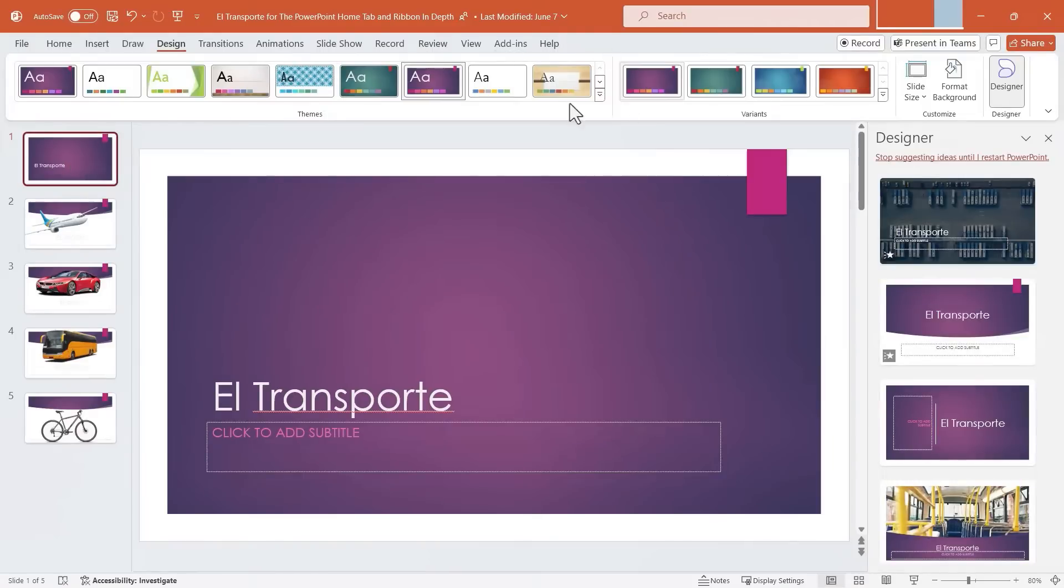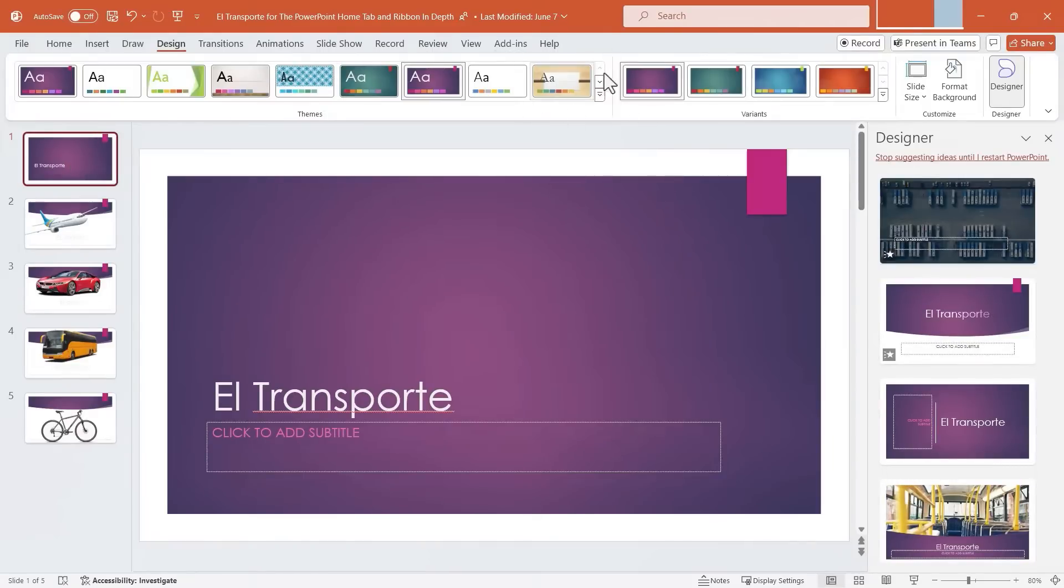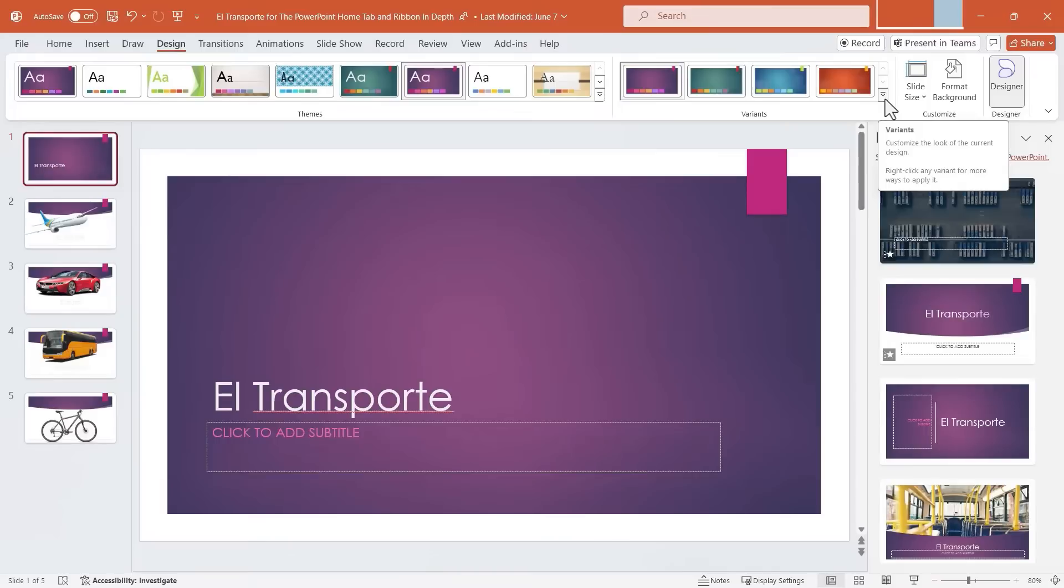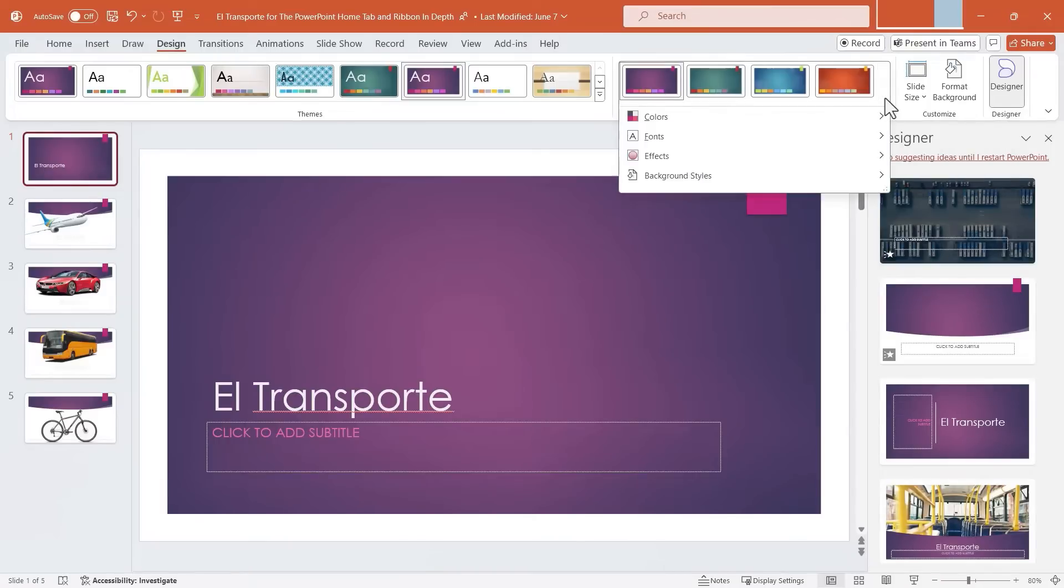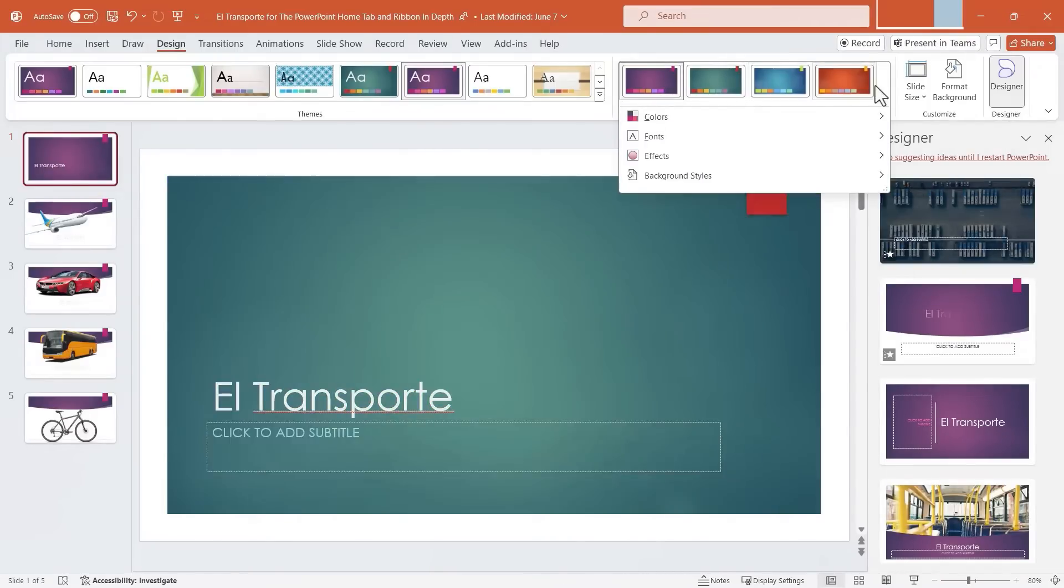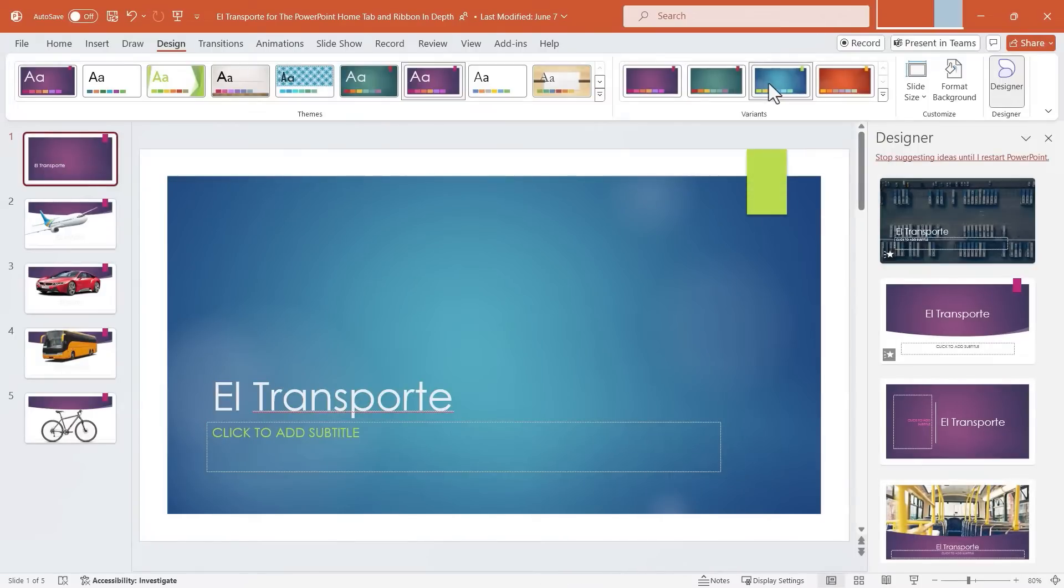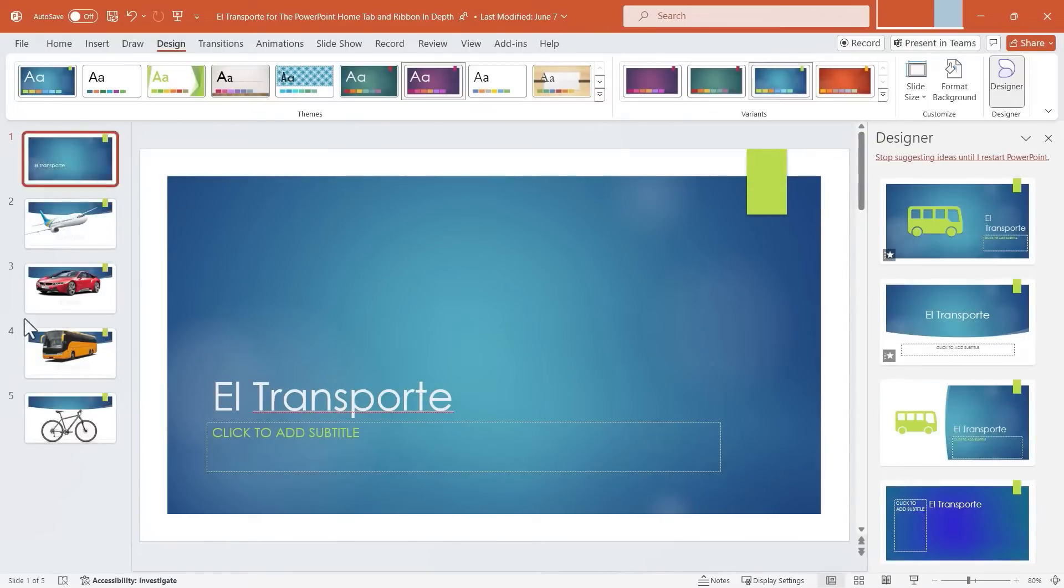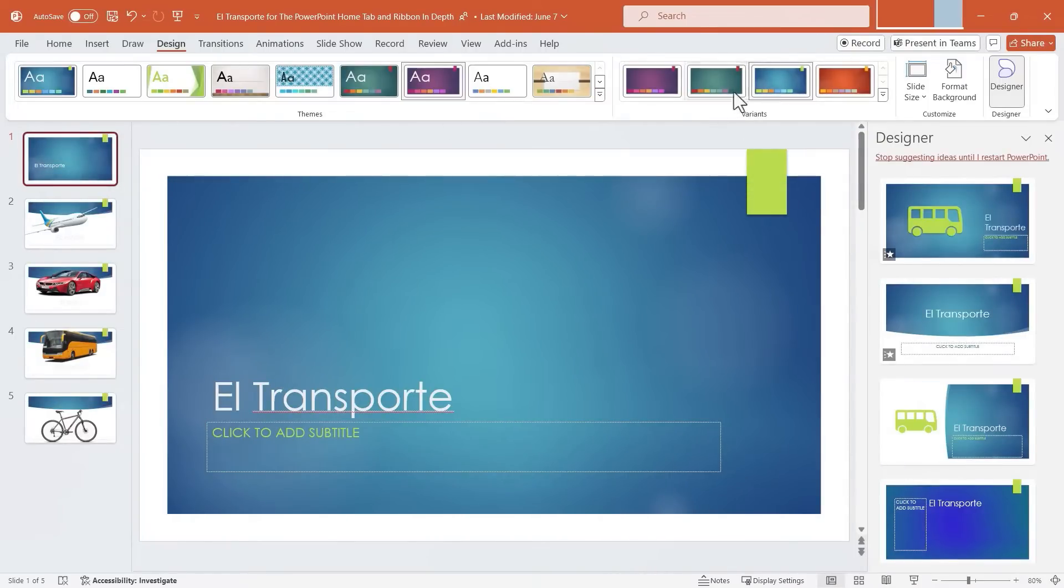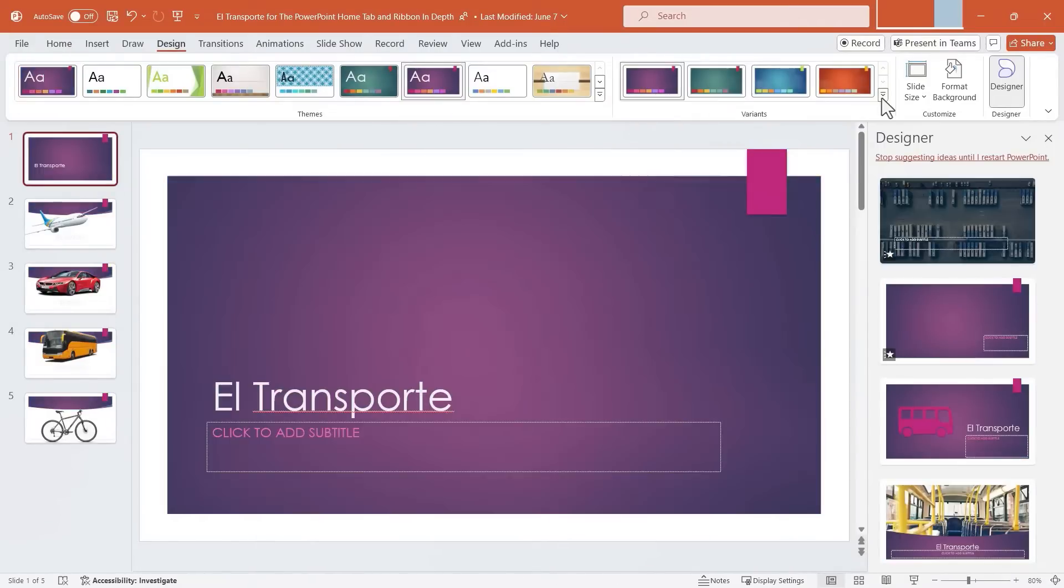Now, once you've selected a theme, notice that there are variants that you can look through. And again, we can click this button here to see all of the variants in one view. So I can switch just the color. Everything else will stay the same. It's still the same theme. It's just that the colors have been adjusted.